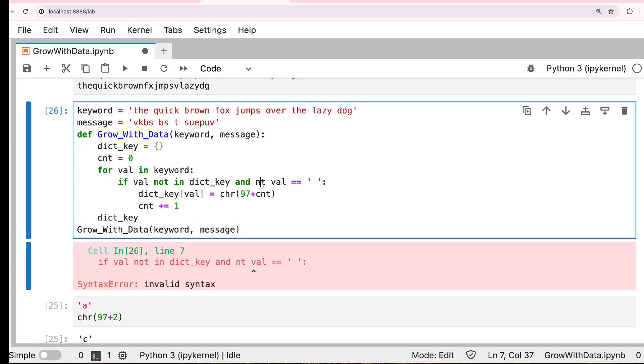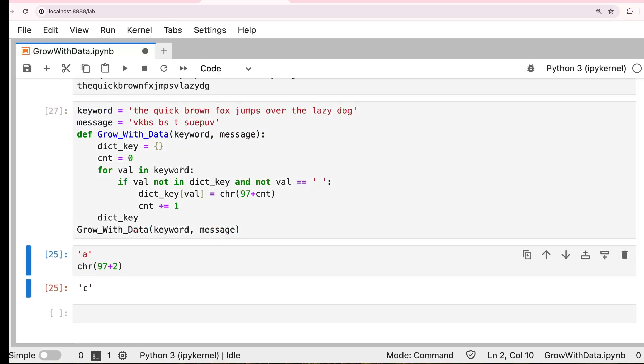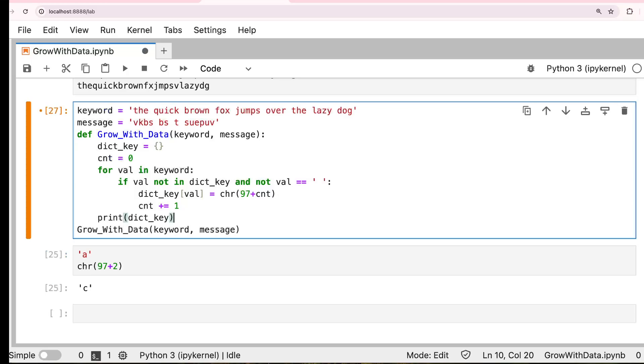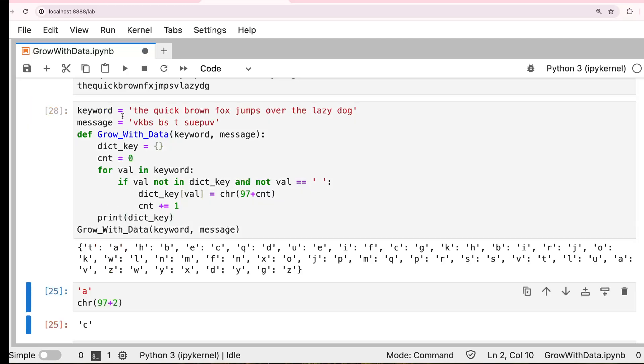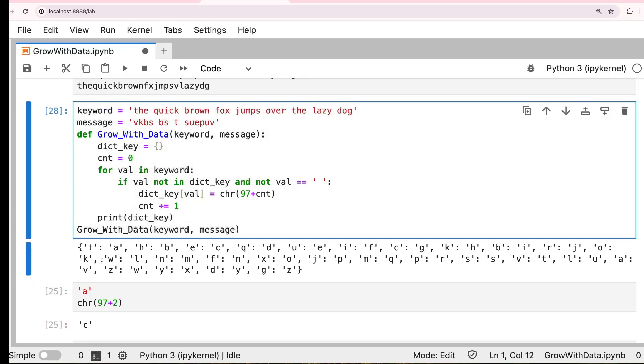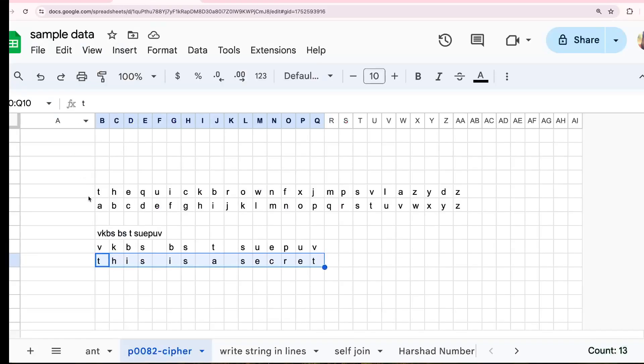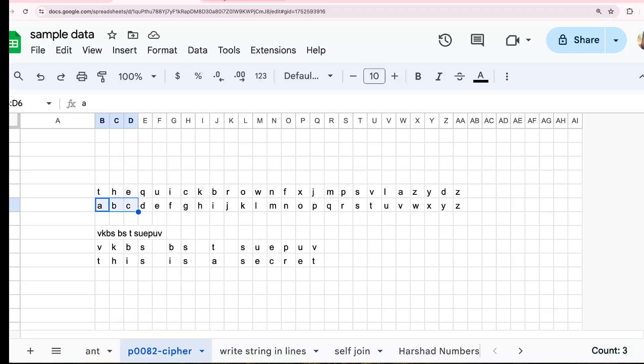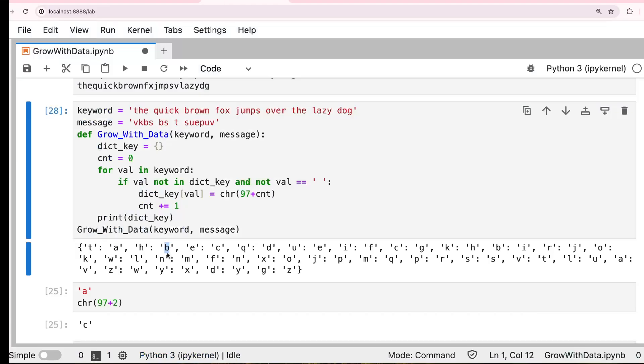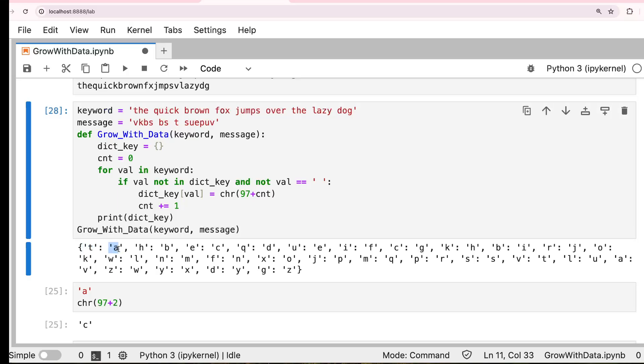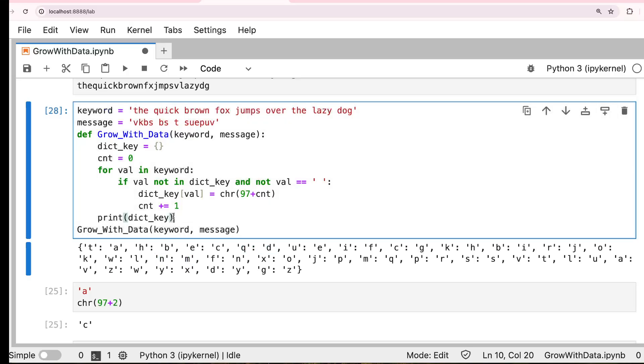Now let's print this dict key and see how it works. So if you see this, T points to A, H points to B, E points to C. So that's how you did that. T-H is ABC. So the whole input keyword has been mapped with the regular alphabet. Now, if I want to know what is the mapping for N, N is pointing to M. Q is pointing to D. So I can get it from this dictionary. Great. Now I use this dictionary to decode.